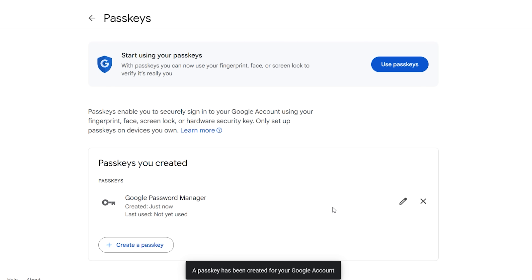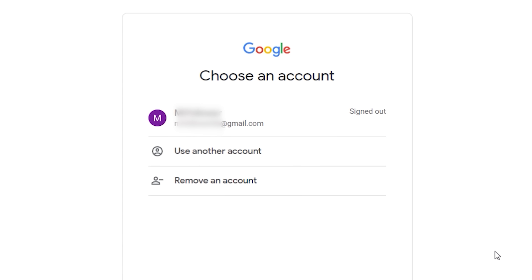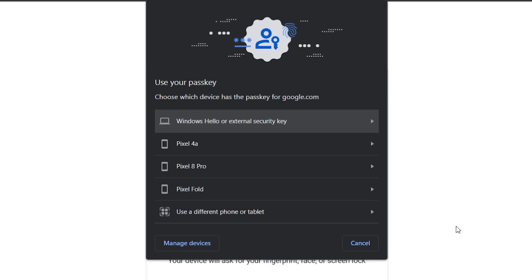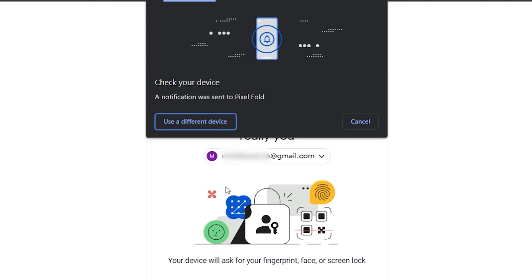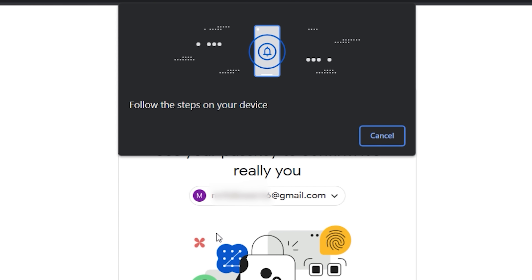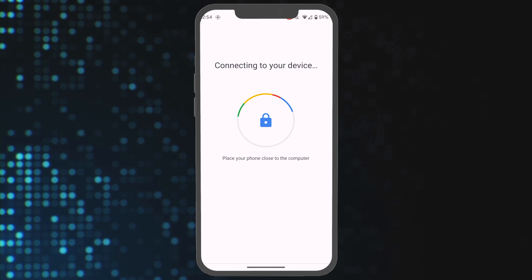Just like that I've created a passkey, and here is how you use it — super simple. All you have to do is select the account you want to sign into using your passkey. It will pop up a message and all you have to do is click Continue. It will ask where the passkey is kept — mine is on the Pixel Fold. It says Check Your Device, a notification was sent. Follow the steps on the device itself. I tap on the notification, unlock the phone using my biometrics, and now I'm in. Super simple.